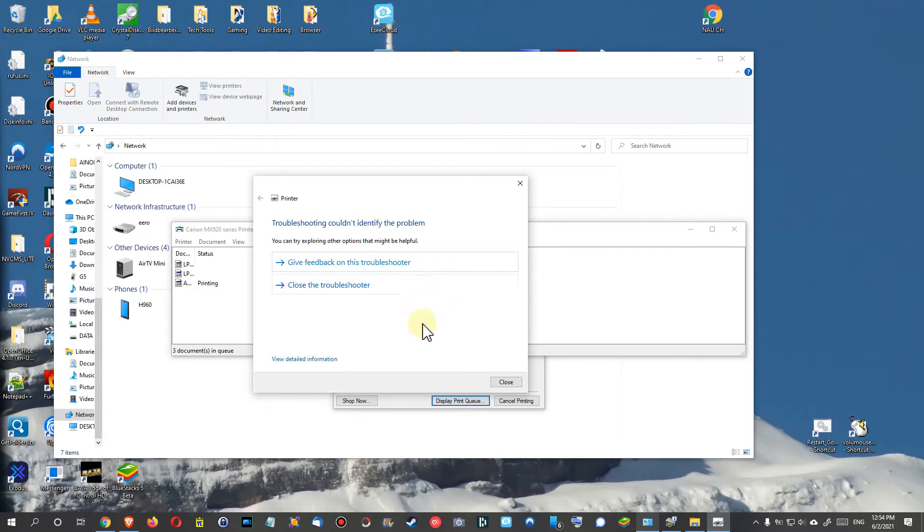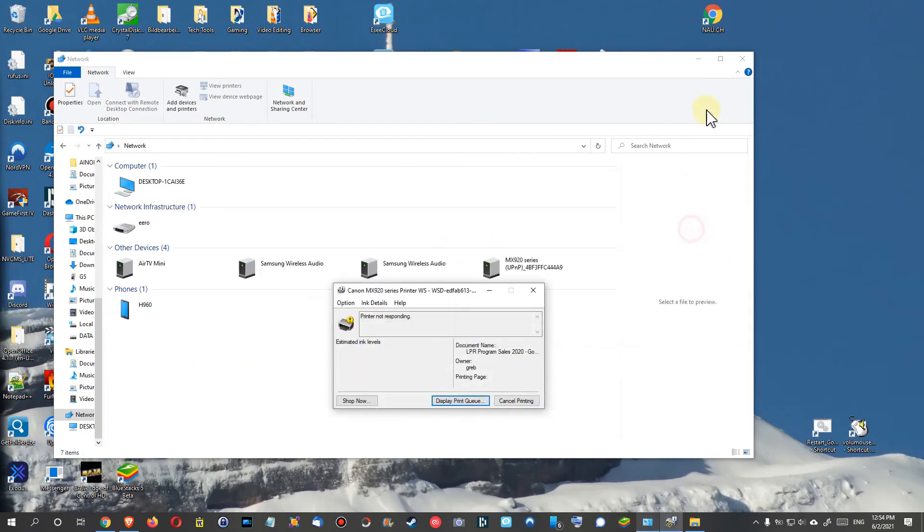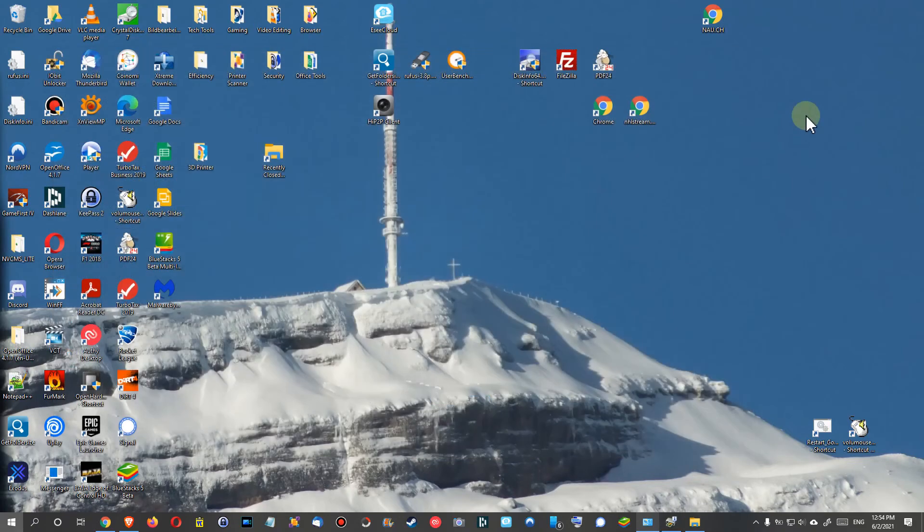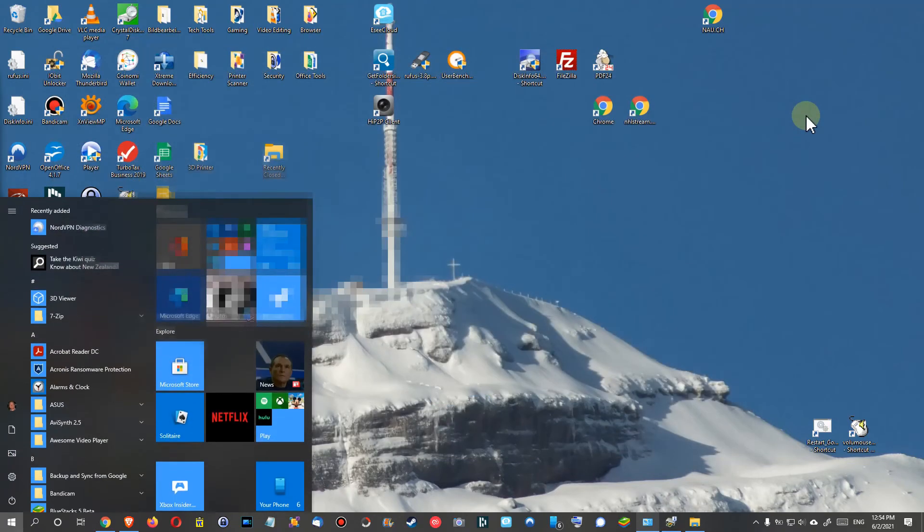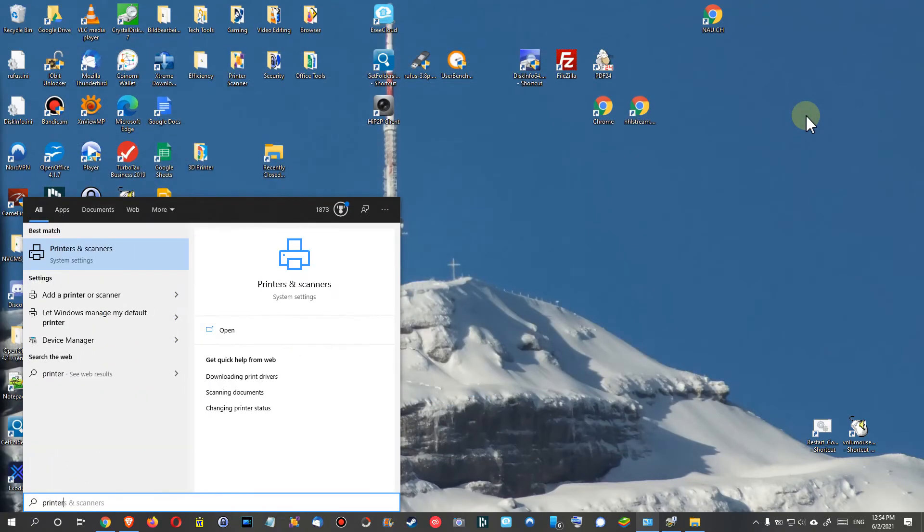Sometimes it just says troubleshoot cannot identify the problem, but still I have seen during this time that it has started printing. I will add one more thing here, that's my last option from today. I close the thing here. So we hit the Windows key again and type printers.